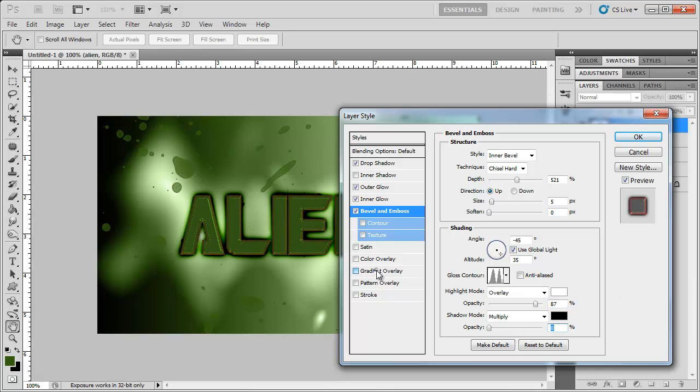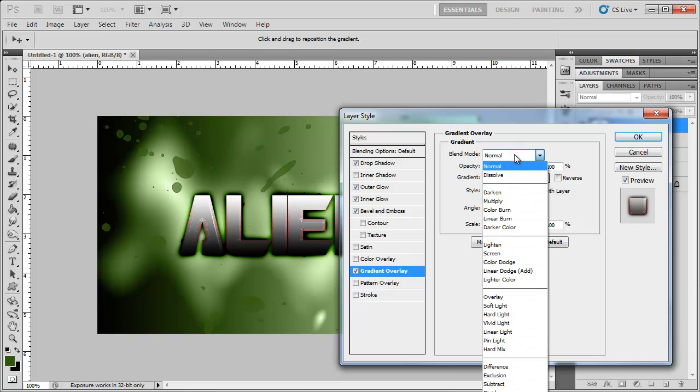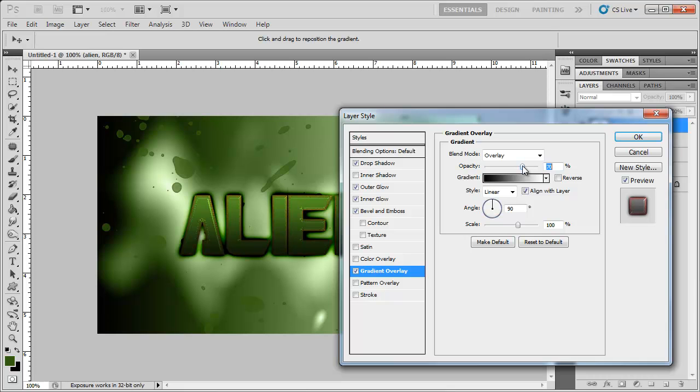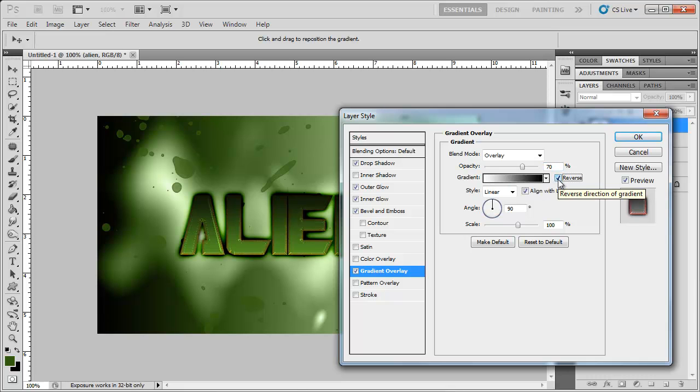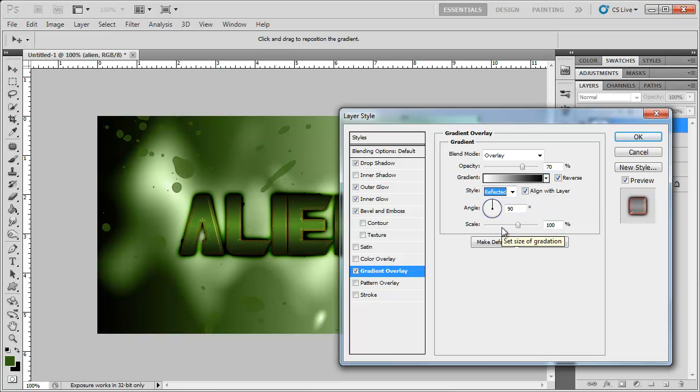And I'm going to add gradient overlay. I'm going to change the blend mode to overlay. I'm going to change the opacity to 70% or so. And I'm going to, I want it to be white to black, so I'm actually just going to reverse this. I want the style to be reflected and scale it up a little bit.